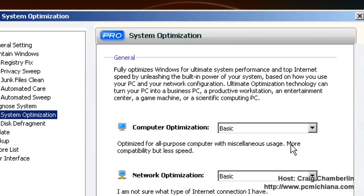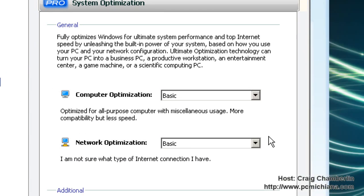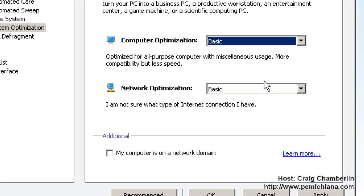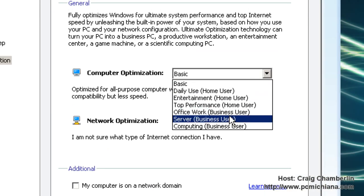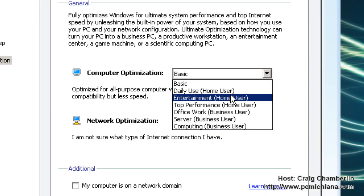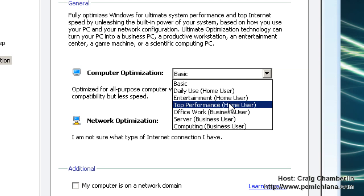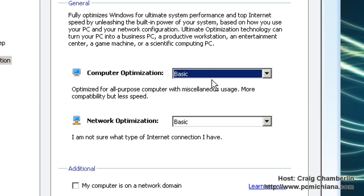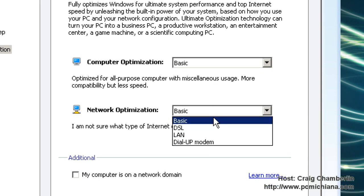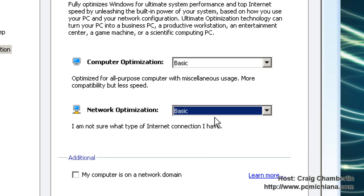If you do decide to go with a professional version, you can actually select what you do use your computer for, and you can select if it's daily use, entertainment, top performance. Those are just for the professional version. I keep it at basic, and you do get a lot of advantages on basic, and you can select your network type and do an optimization based on that as well.